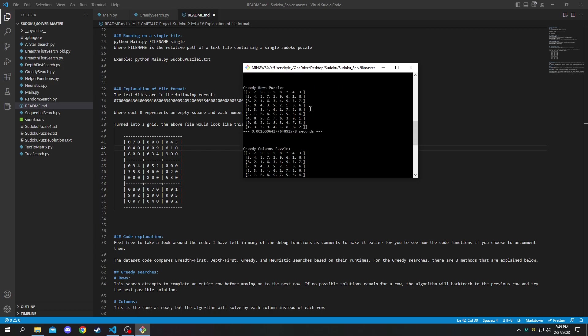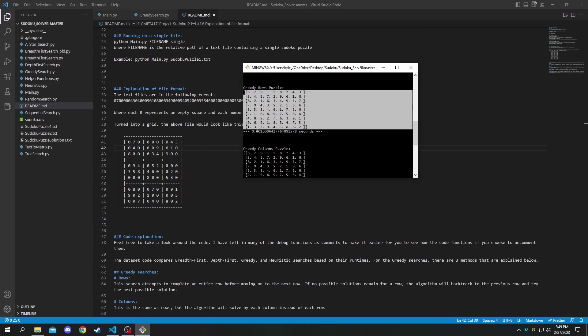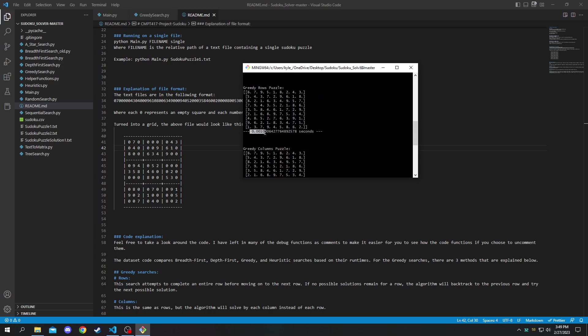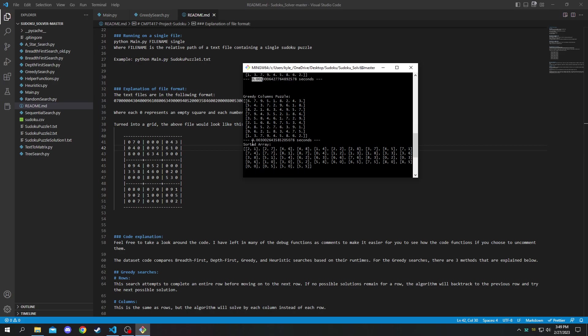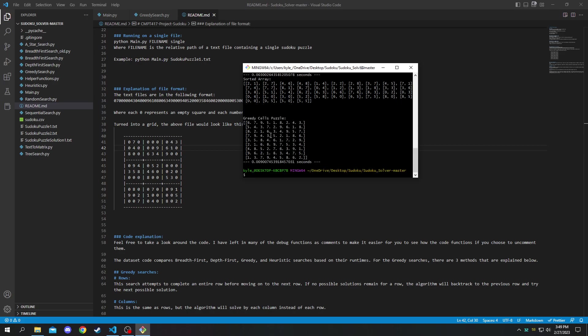And then it will show you the result and how long it took the program to solve it using that specific algorithm. So you can see rows took this long, columns took roughly this long, and cells took roughly this long.